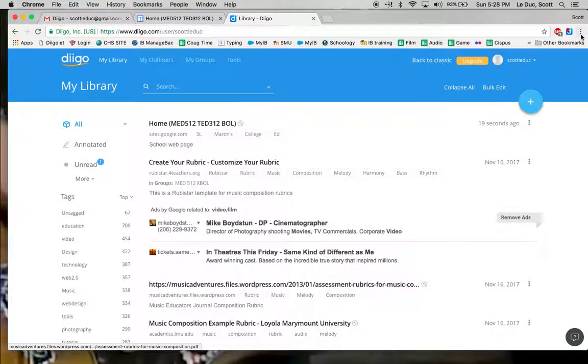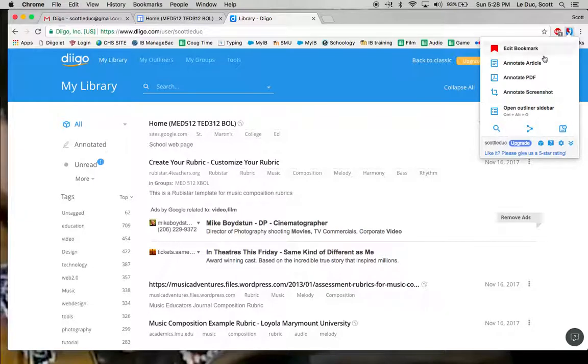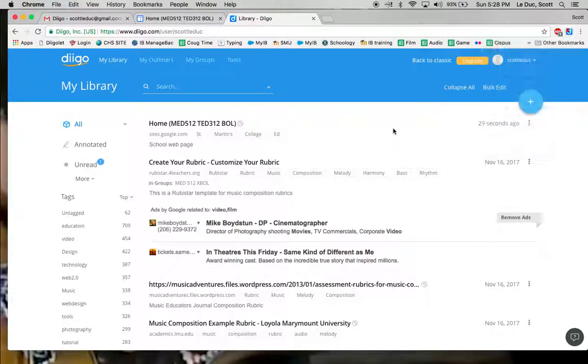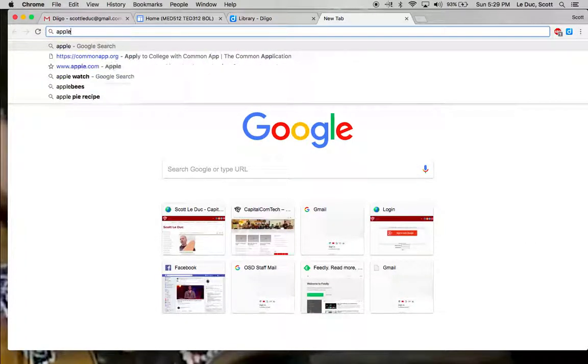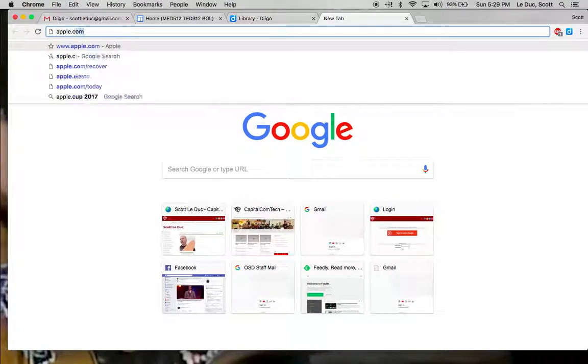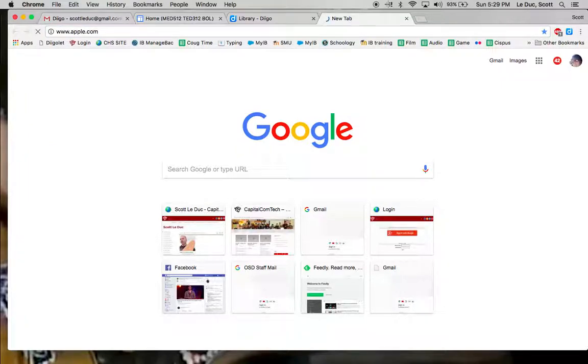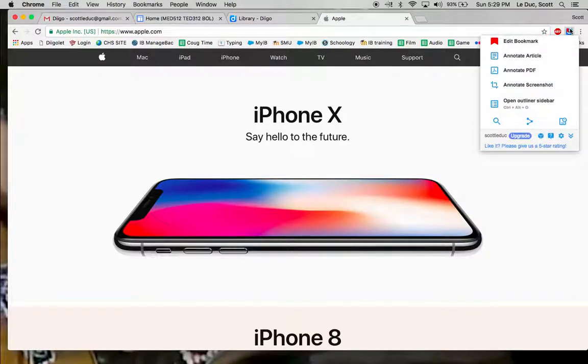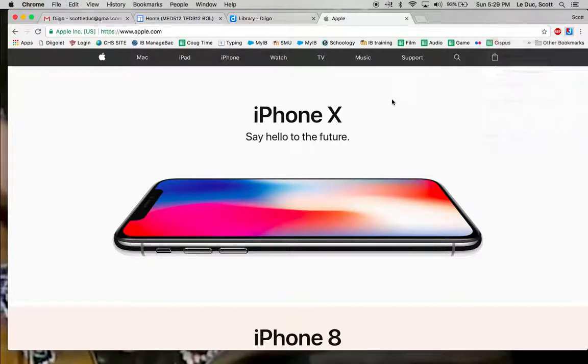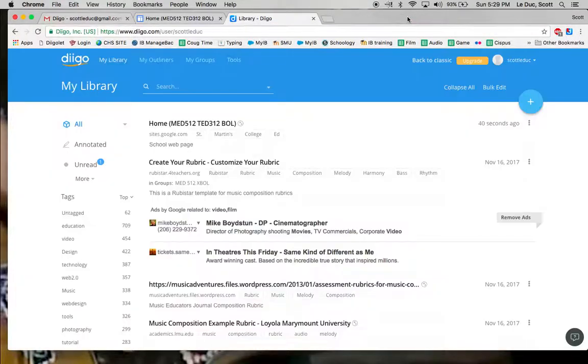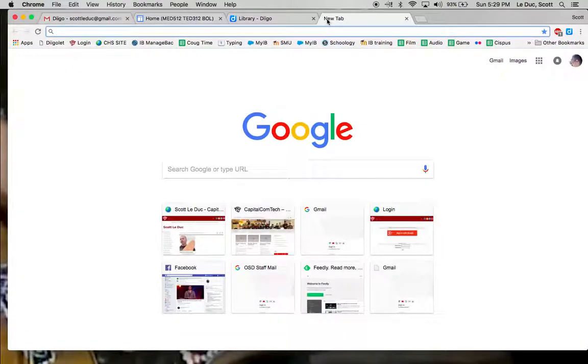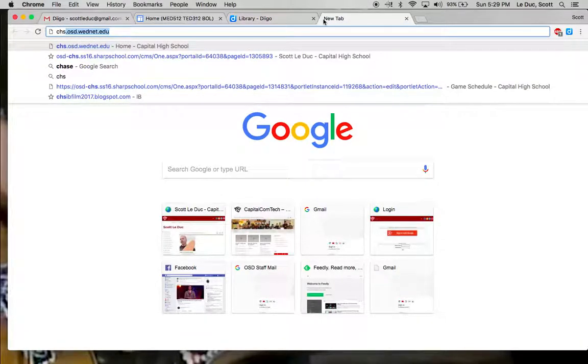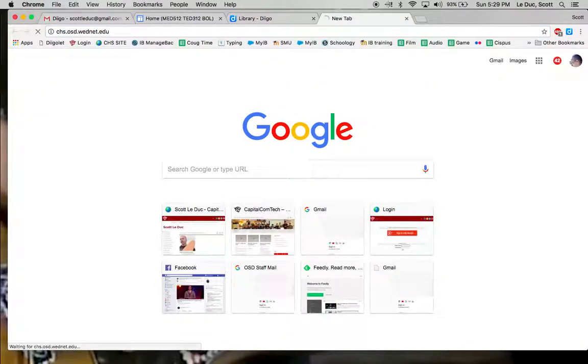When I make a bookmark, come over here, and right now I can edit this. But if I'm going to make a new one, let's go to a new page. Let's say I'm at Apple Computer and I'm going to make a bookmark. If it says Edit, that means I already have one. So trying to make a new one, I'd have to go to a site that I don't have. So I'll go here to Capital High School's website.